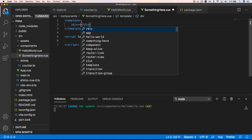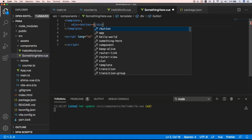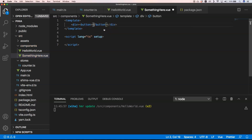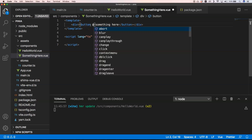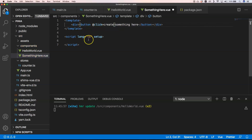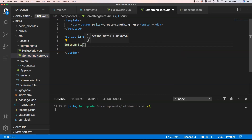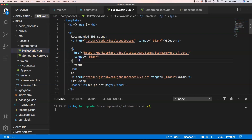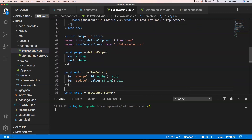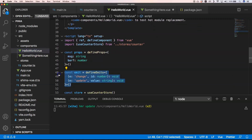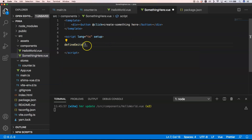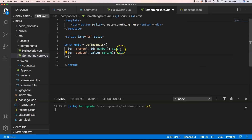I'm going to create a button, define the emits — something like an update event — and I'll copy-paste the emit style from before. Every time I click the button, it's going to trigger that emit.